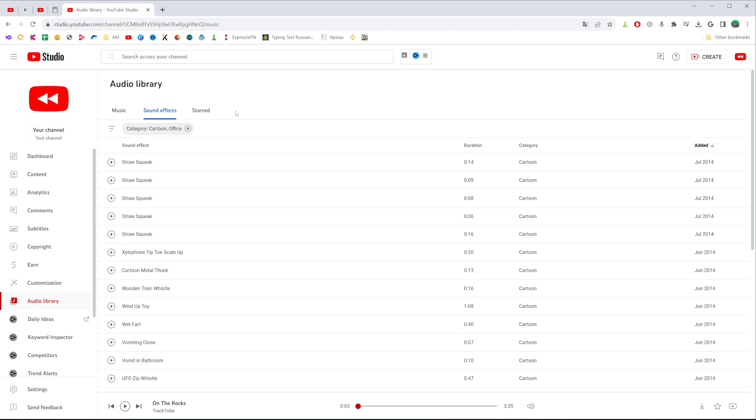If you would like to download sound effects, you can do this in the same way. That's how you can easily download sound effects and music in mp3 file extension from YouTube.